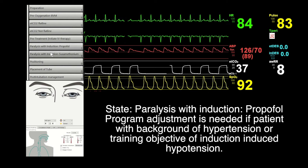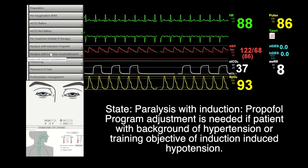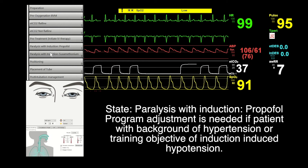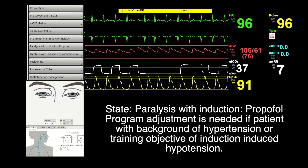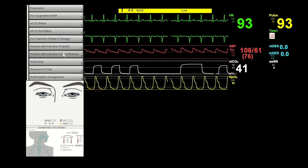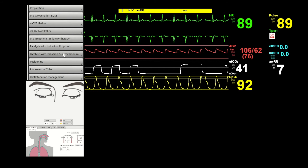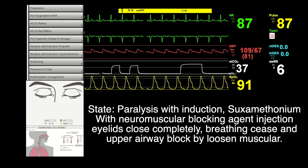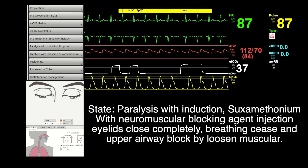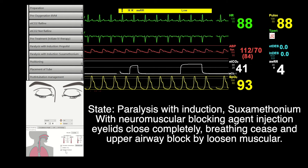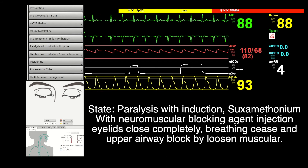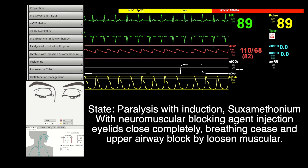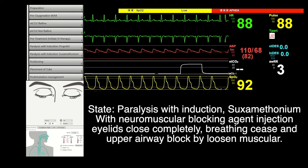This state is designed to reflect the hemodynamic response to Propofol injection, with no complications of hypertension, relevant medical history, or Propofol-induced hypotension. Thereafter, it will be the state of paralysis with induction — succinylcholine. With the injection of this neuromuscular blocking agent, the mannequin's eyelids close completely, breathing ceases, and the upper airway is blocked by loosened muscles.